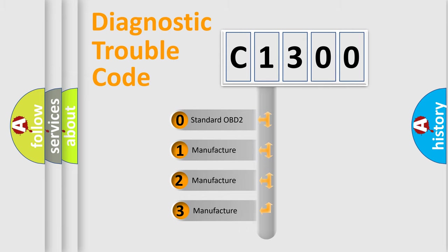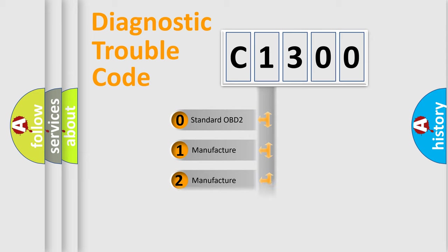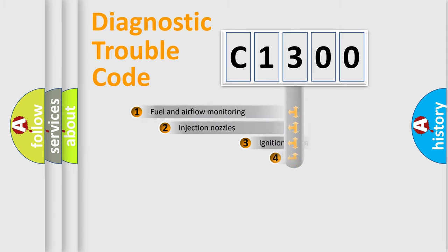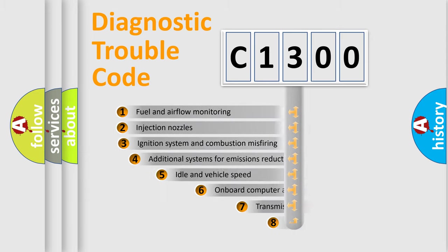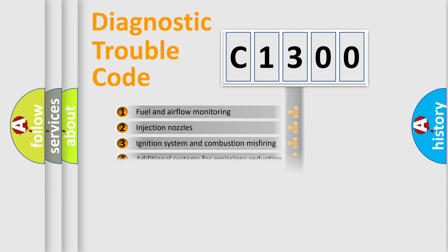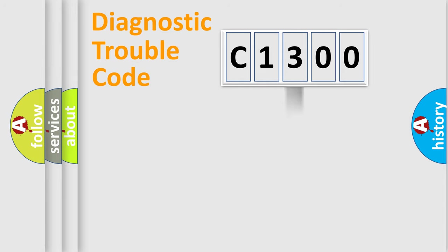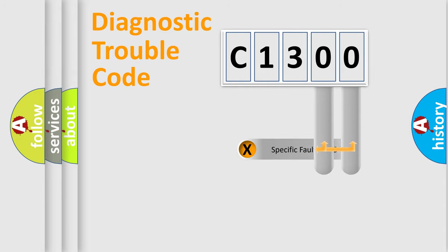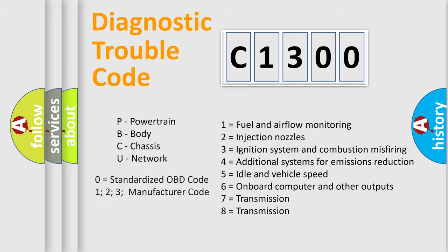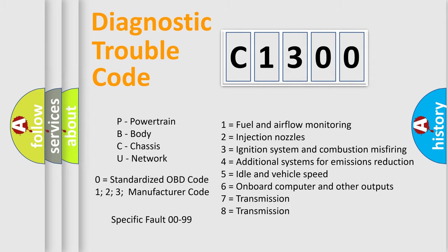If the second character is expressed as zero, it is a standardized error. In the case of numbers 1, 2, or 3, it is a more precise expression of the car-specific error. The third character specifies a subset of errors. The distribution shown is valid only for the standardized DTC code. Only the last two characters define the specific fault of the group. Let's not forget that such a division is valid only if the other character code is expressed by the number zero.